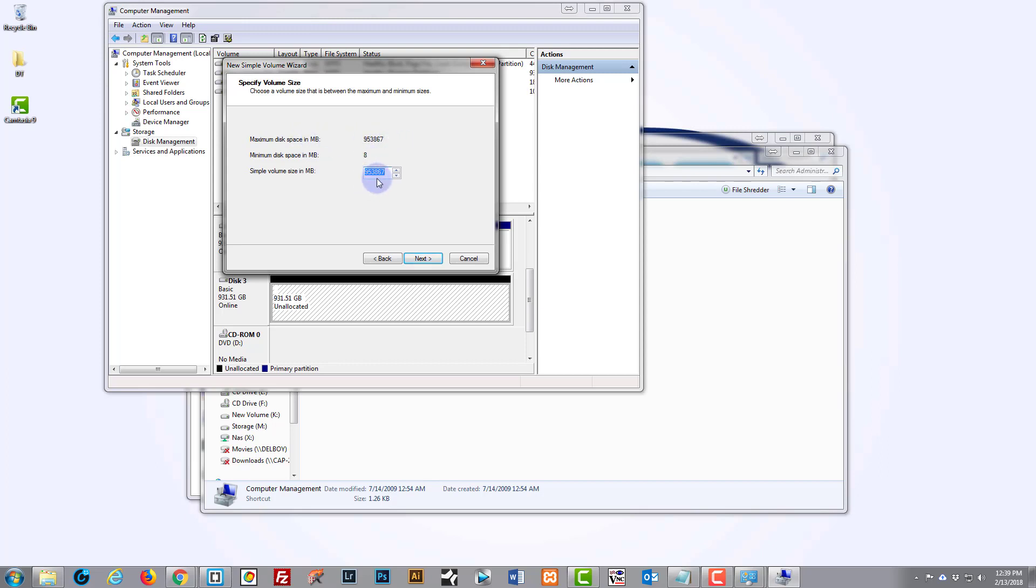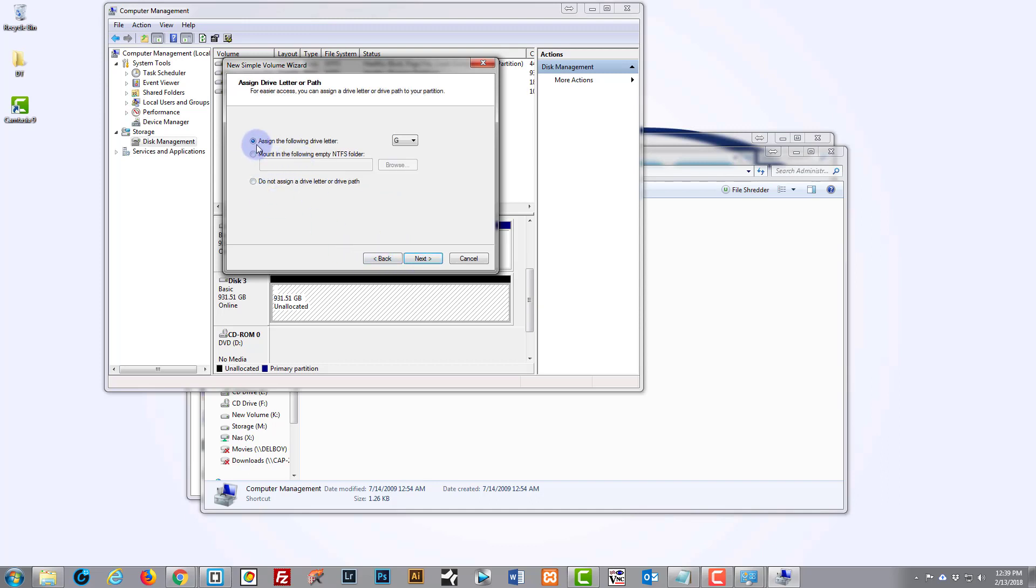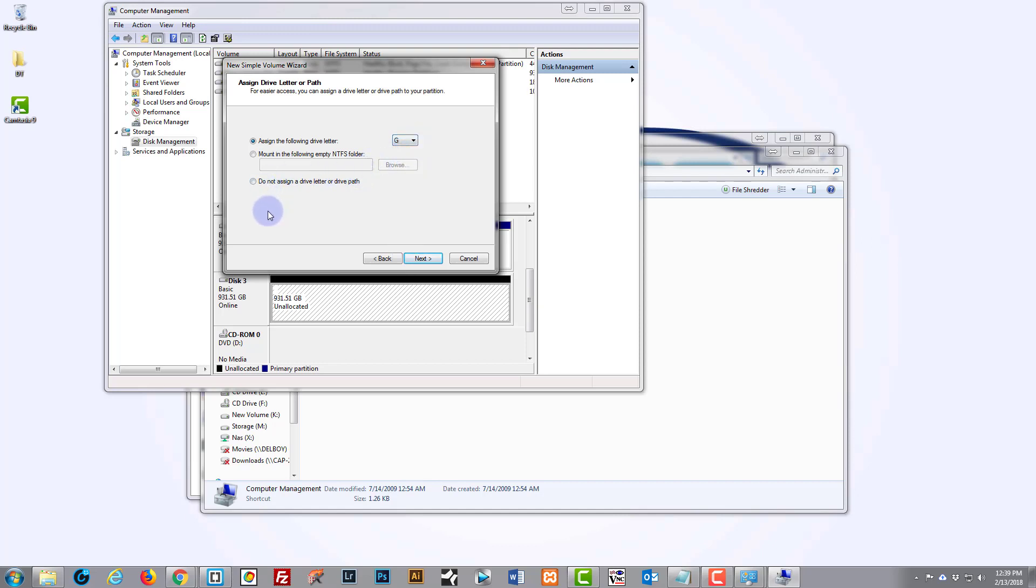That's correct there, it's put in by default. We'll hit the Next button. Assign it a drive letter—next available is G. You can give it any drive letter that you really want, but our next available is G. If you don't want to give it a drive letter and just want to format it, just select that one, but we'll give it a drive letter.